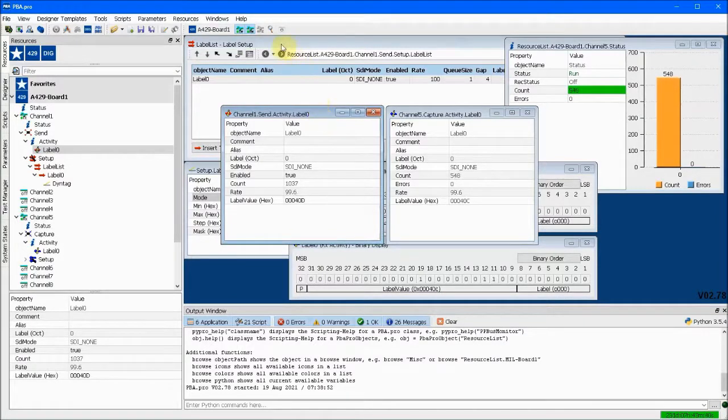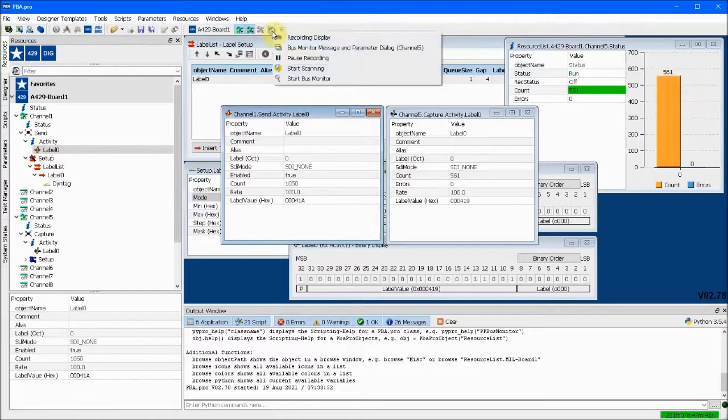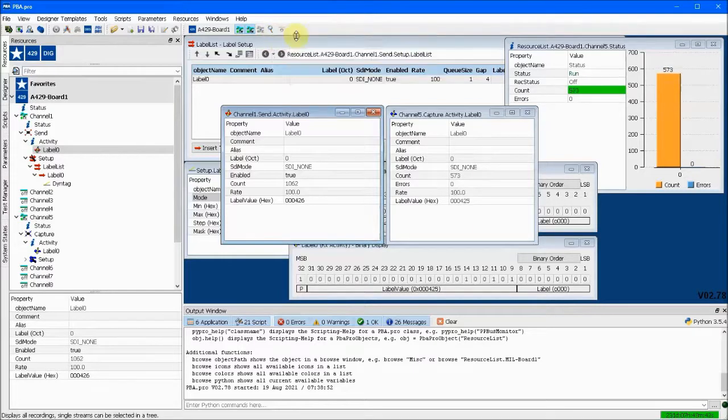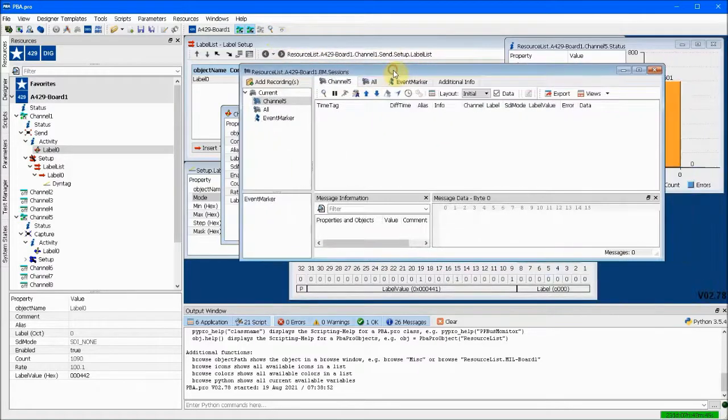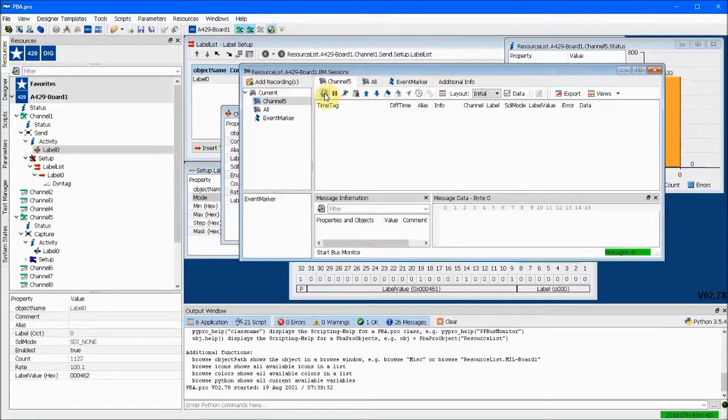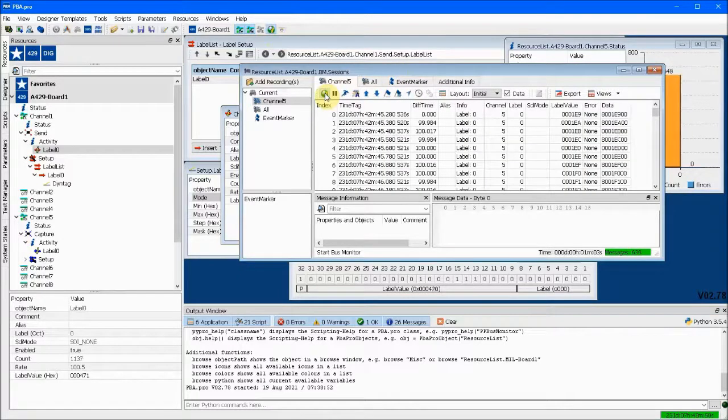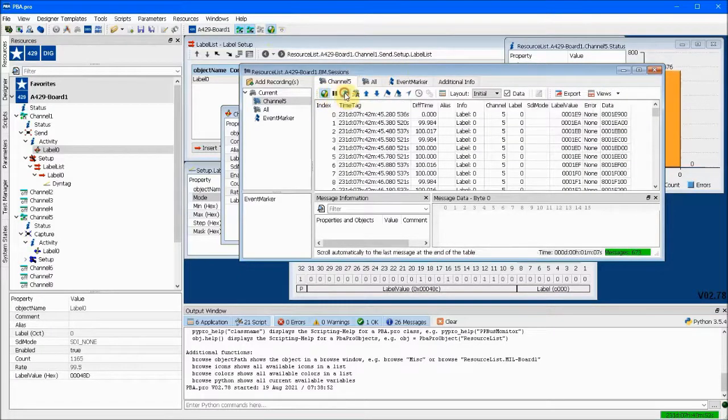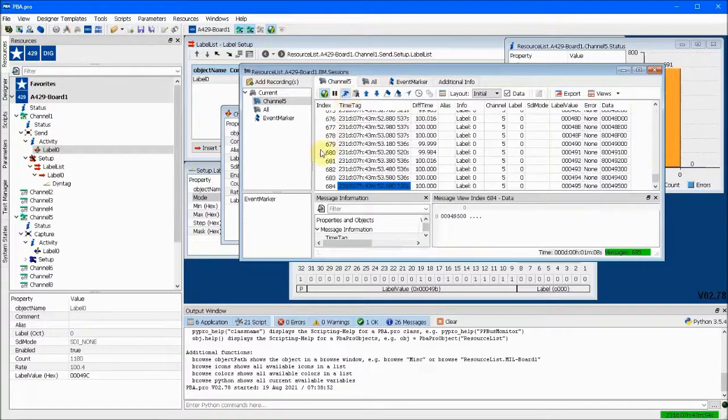The bus monitor recording display shows each individual message with more details, including the timestamp with microsecond resolution and the elapsed time since the previous entry.